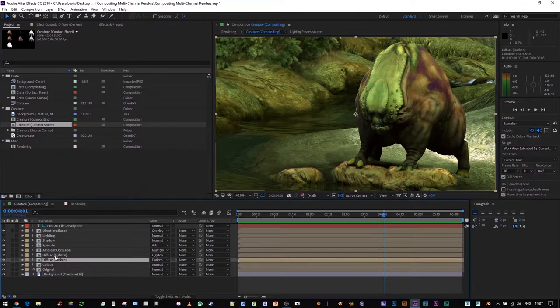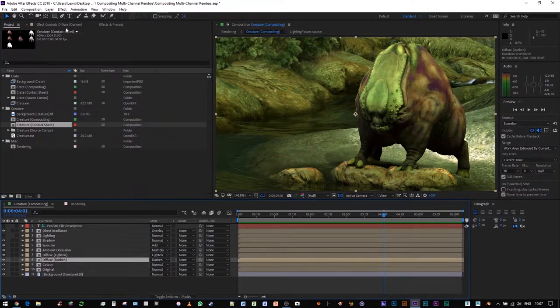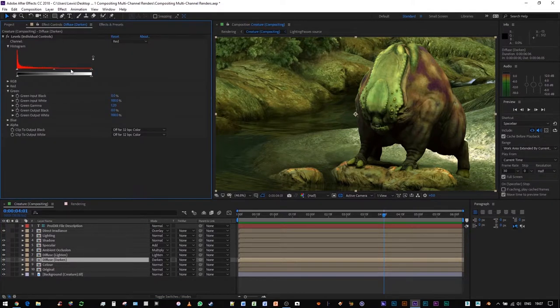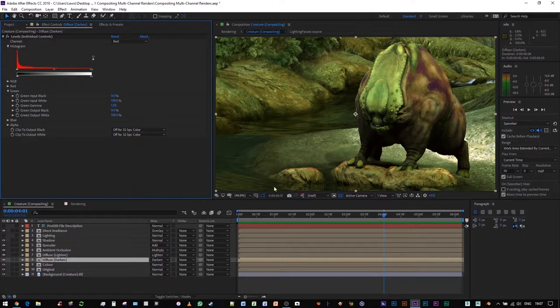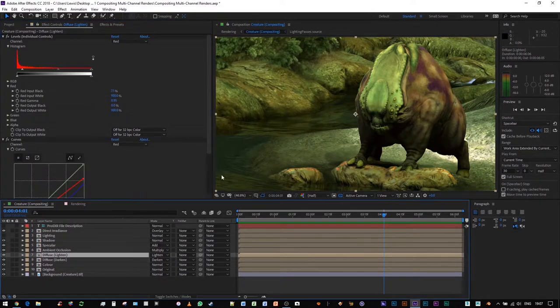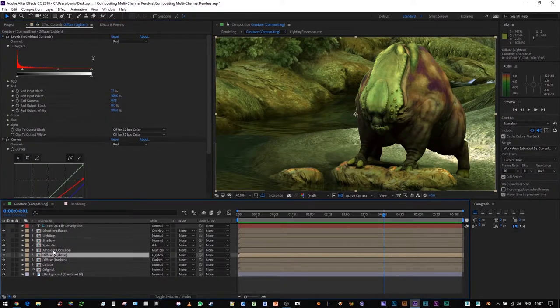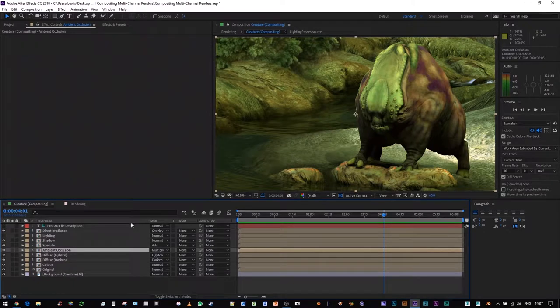Moving on to the diffuse lighting and darken, similar kind of story, basically just matched these as best I could. The same thing with lighting on the top. And then we move on to ambient occlusion.